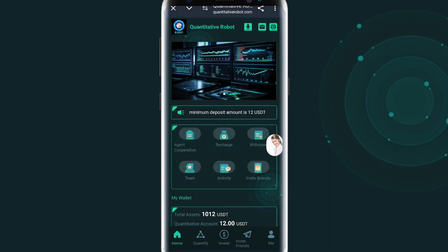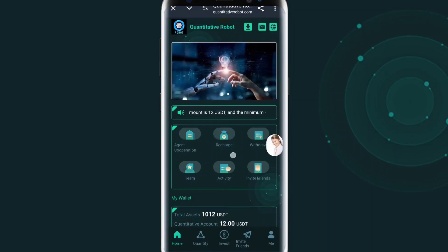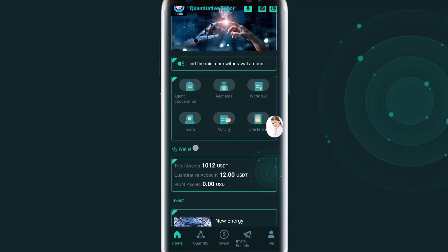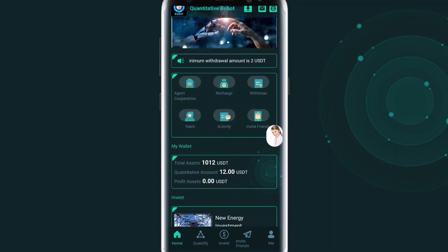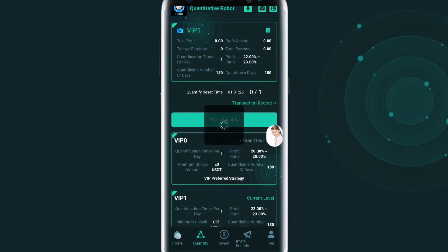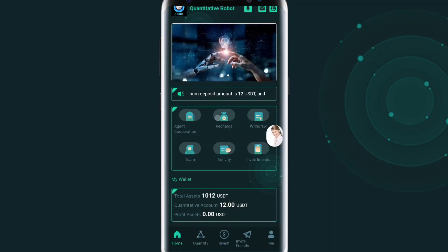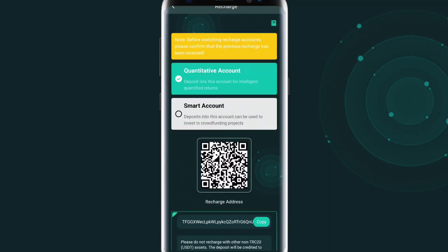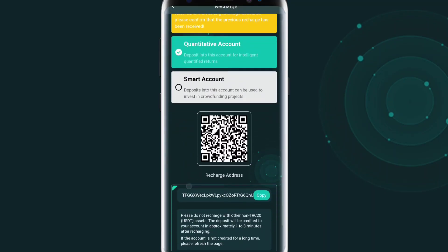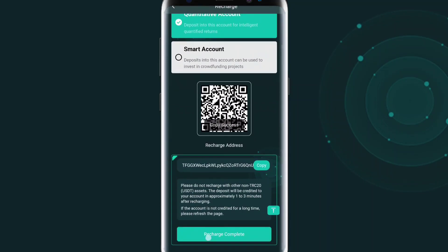For the deposit process, just click on the recharge button here. You can see the options — click here and immediately your money is deposited successfully. You can see the quantify account, the deposit is complete, and the recharge is done. Your money will be credited to your account.